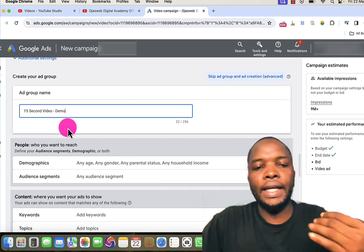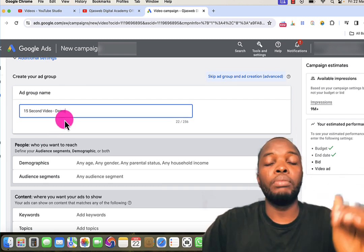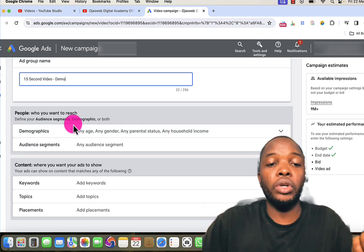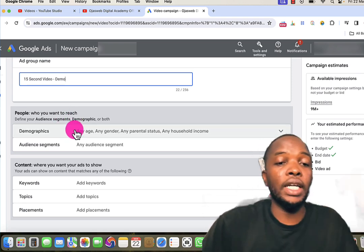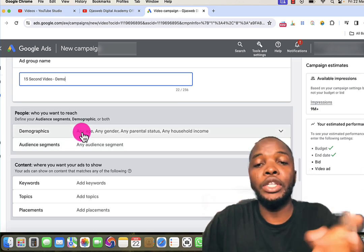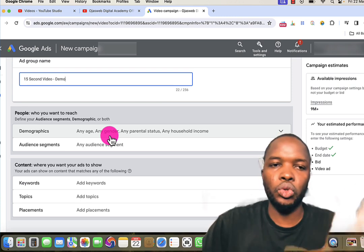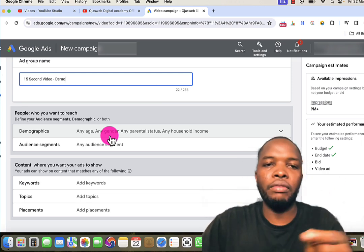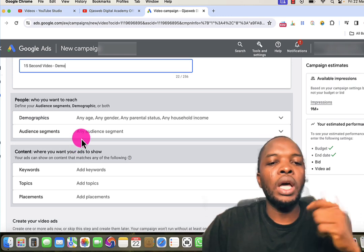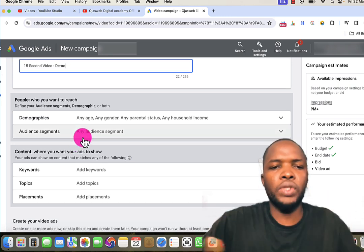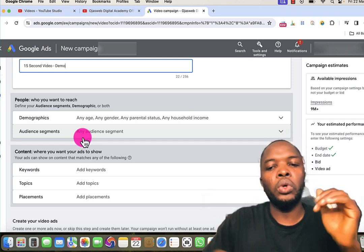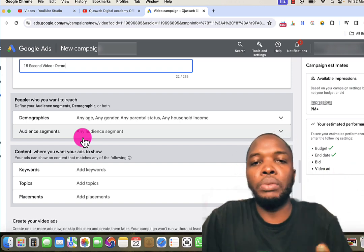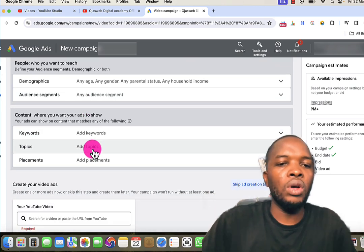The next thing is targeting, which is how you want the advert to be delivered — whether by audience or by content. For audience, you can choose to target by demographics or by other segments defined in your Google Ads account. That is a little advanced and beyond the scope of this video. I have a separate video and a course that cover this in detail — the link will be available in the description. If you don't choose any targeting option, your advert can still be delivered by Google.